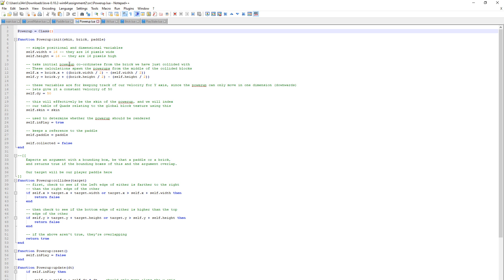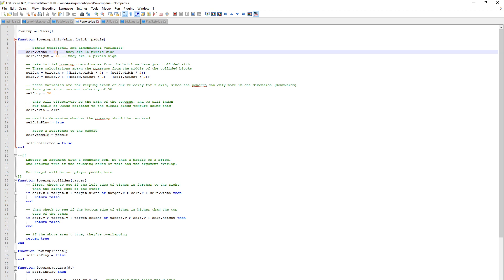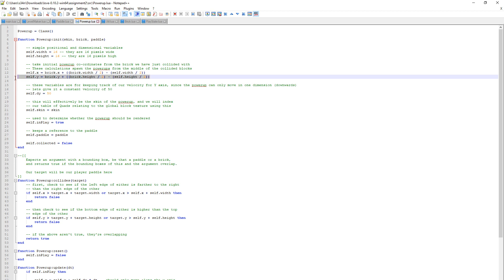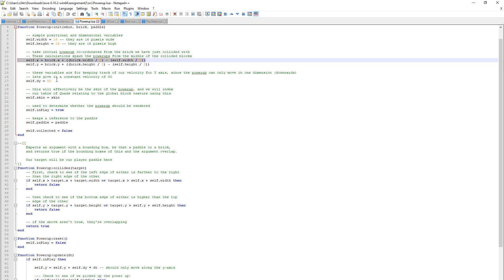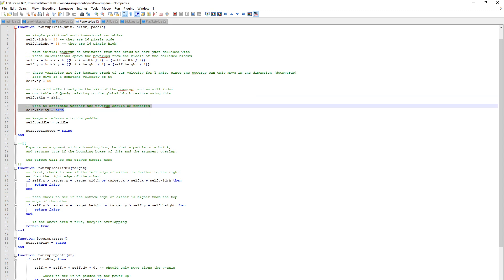In the Power Up lua, this is one I created. We initialize a Power Up, taking the skin for the Power Up, which could be the key or the multi-ball. We take a reference to the brick, because each brick may or may not have a Power Up associated with it. And a reference to the player's paddle, so we can detect when the player collects a Power Up. We initialize the Power Up 16x16. We want the Power Ups to spawn in the center of the brick, so when the bricks hit, we take the X and Y axis of the brick. We set the acceleration of the Power Up on the Y axis to 50, so it floats down the screen.